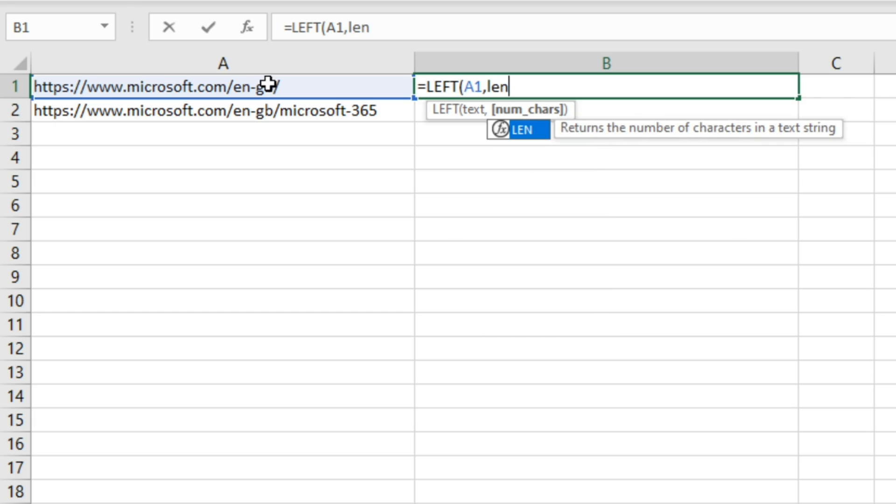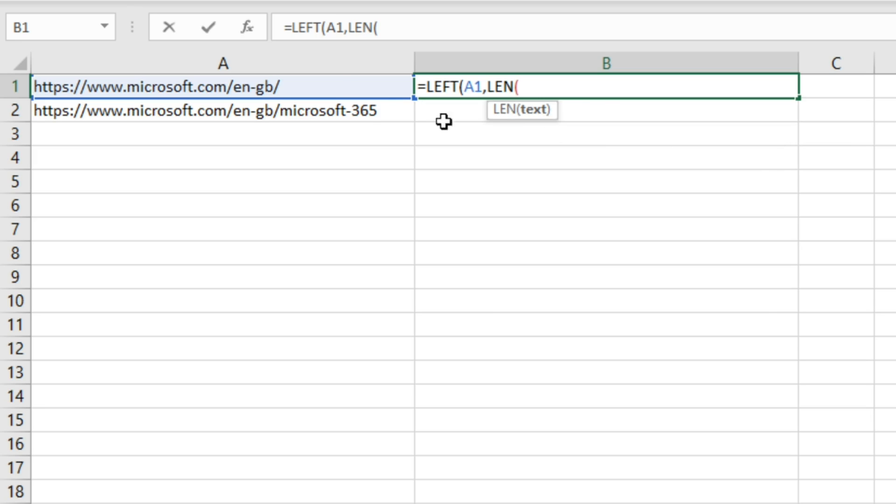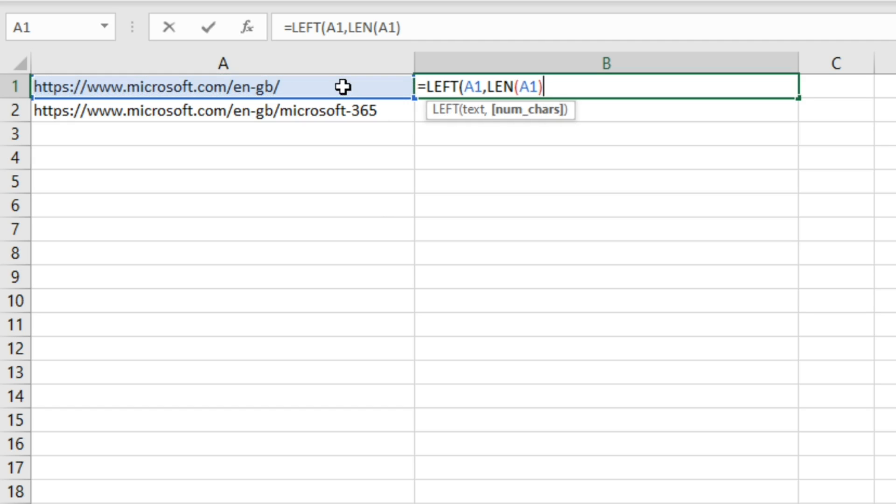Now we use the LEN function, which returns the number of characters in a text string, and then click on cell A1 again.